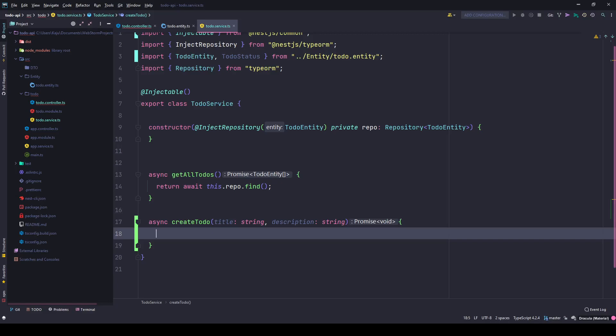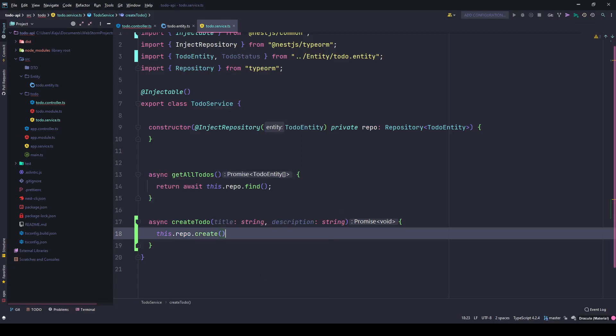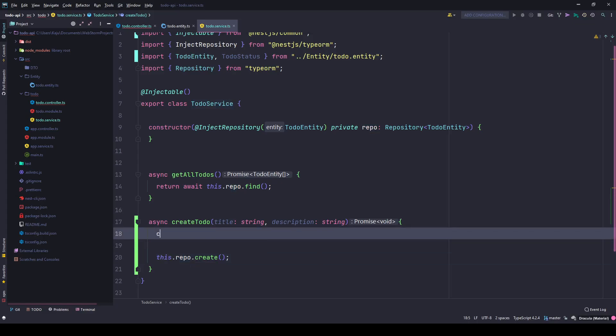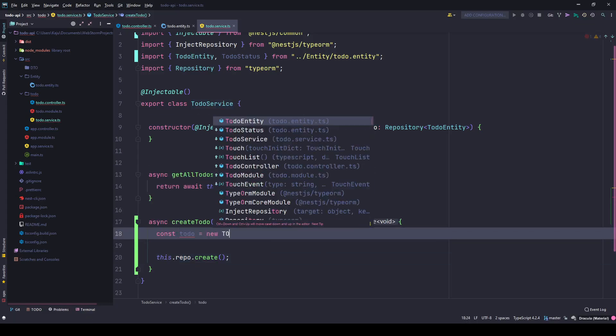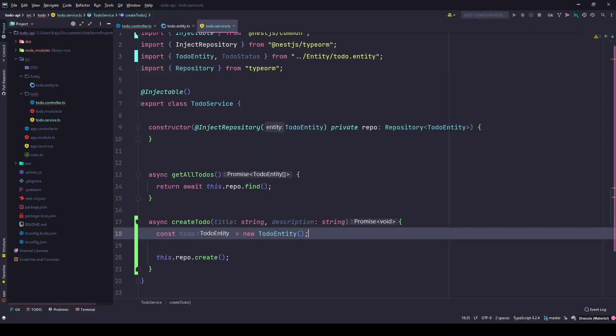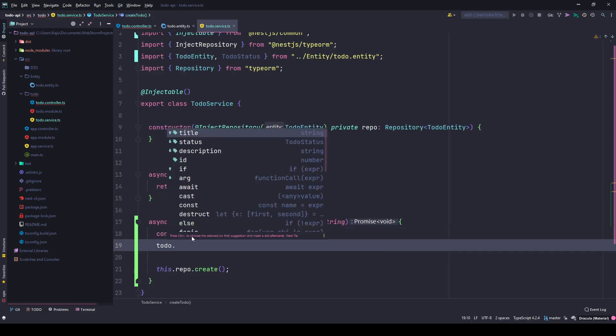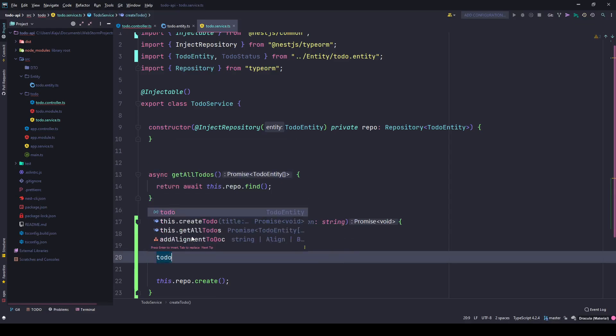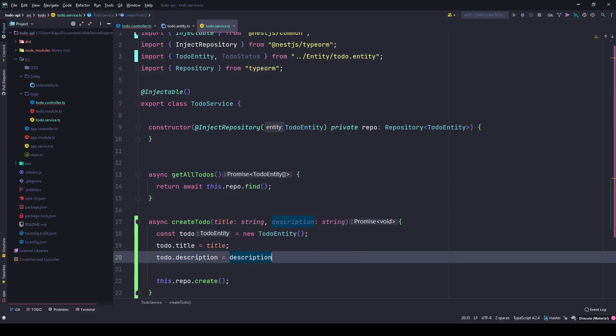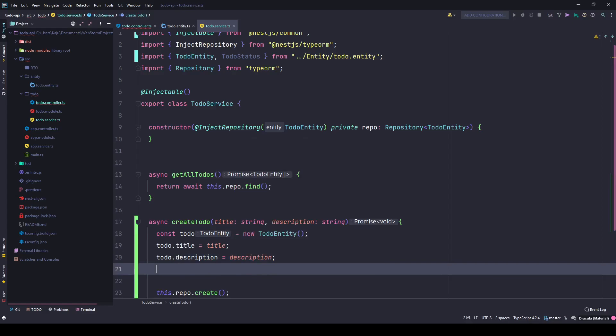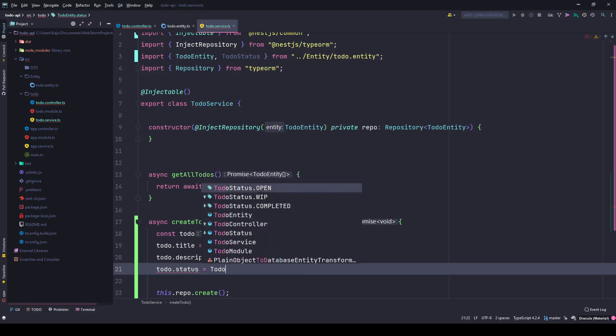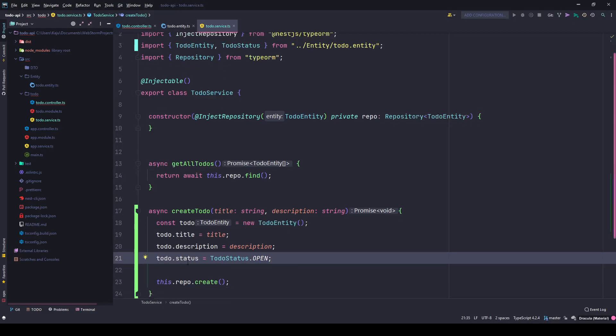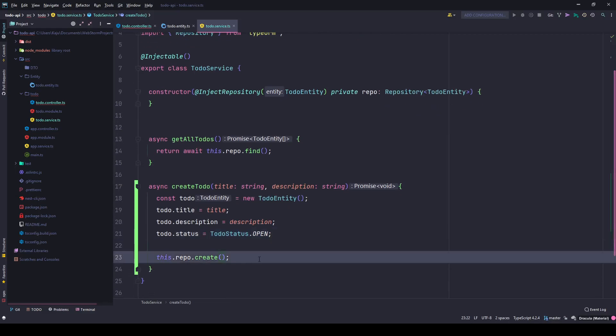And this will talk to my repo to create the to-do. This create method actually expects an entity, so I'll create a new instance of my to-do entity. Since it's a class, I can use the new keyword here. Then I can assign the properties: title to this title variable, description to the description variable, and the status - since we have an enum - we'll use ToDo.Status.open. The constant value is open, as you can see. Once this is created, I can pass it here.